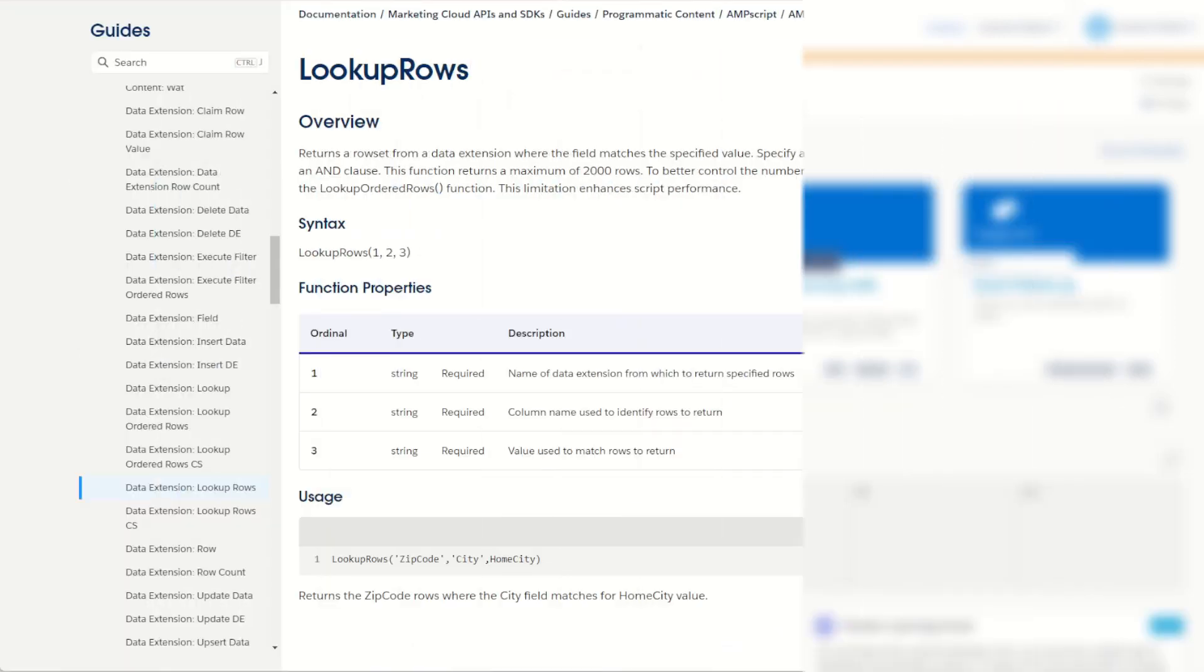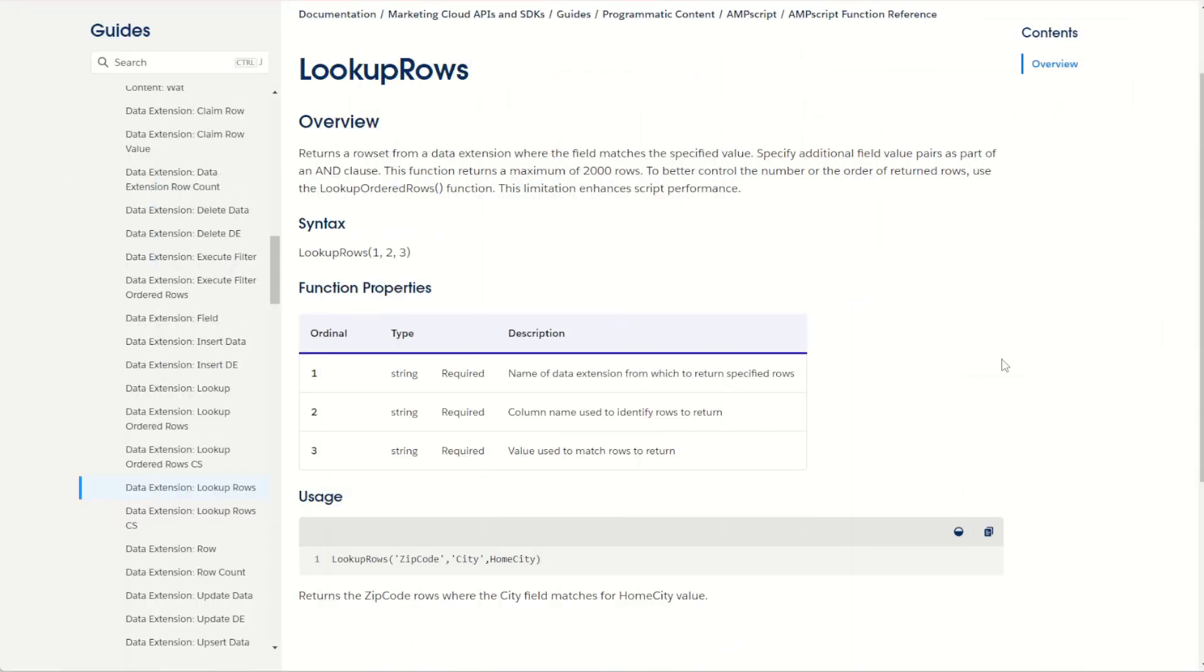So now that you understand how the lookup rows function works and you can read and write the AMPscript like a pro, let's talk about some of the reasons you would want to learn this function and why it's one of the most versatile AMPscript functions in Salesforce Marketing Cloud.